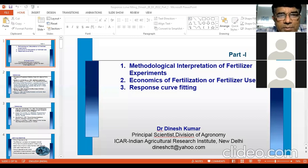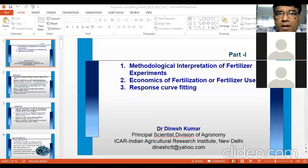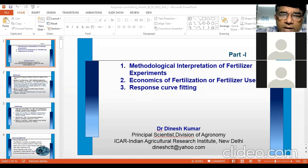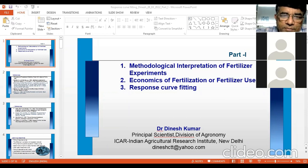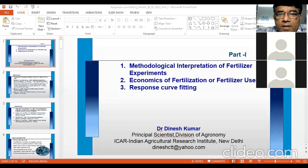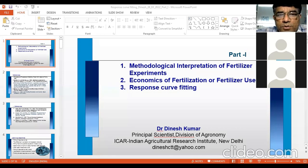Overall, all three topics are interrelated. Methodological interpretation simply means working out the relationship between nutrient input and yield or growth parameter. Economics of fertilizer use means finding the best or optimum dose of fertilizer. Both are possible by employing response curve fitting, and once fitted, we can apply certain economic principles to determine the optimum dose.